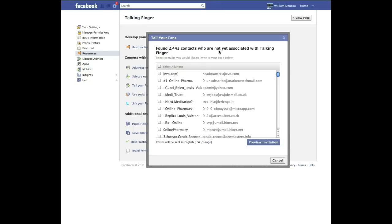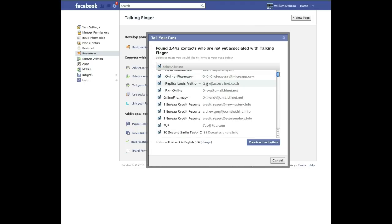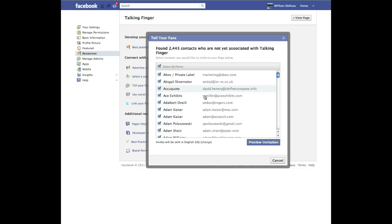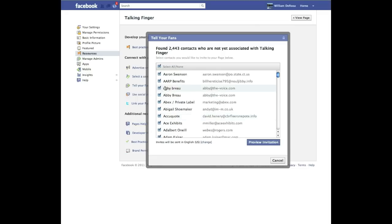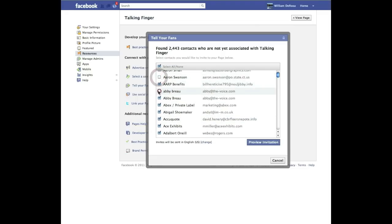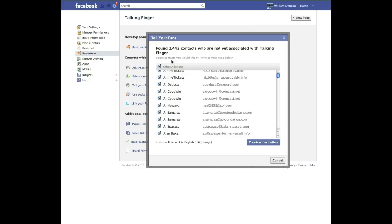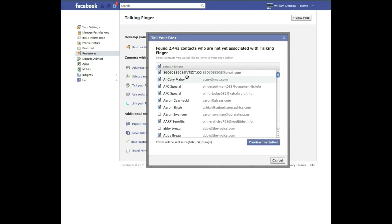It found 2,443 contacts who are not yet associated with Talking Finger — meaning these people do not like our page yet. Now what I usually do is select all. You can go through here; these are all the email addresses I've accumulated over the last eight months or so. There are some that are useless, and you can always back out — if you don't want to send to somebody, you just simply unclick them.